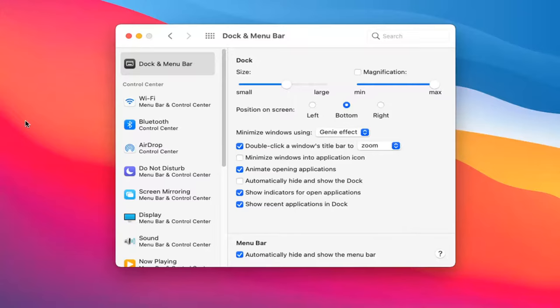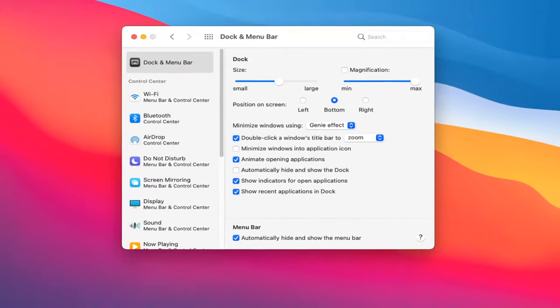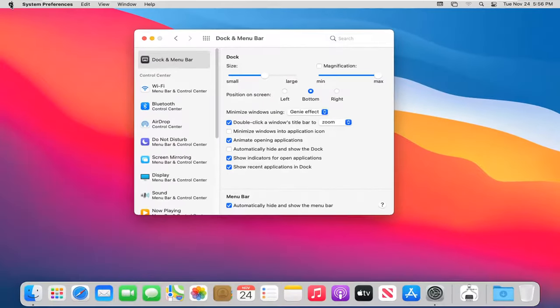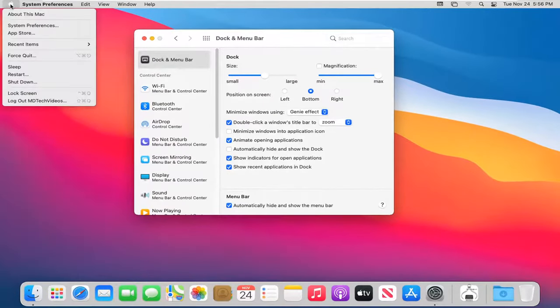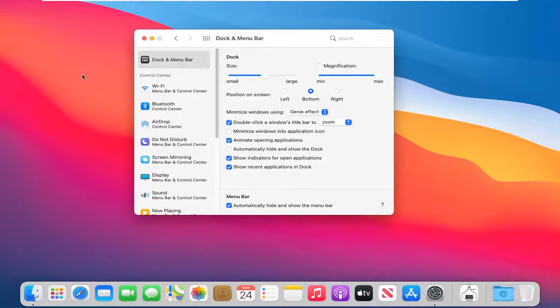However, if you drag your mouse over the top, it will appear once again if you need to actually do anything up there. Otherwise, it's just going to be hidden up at the top.